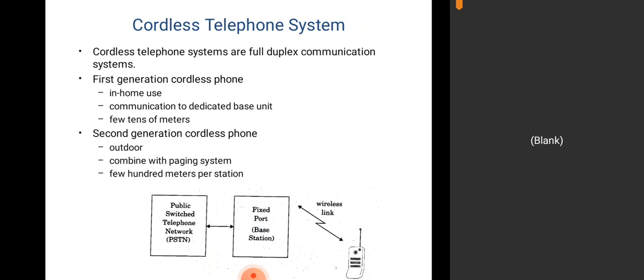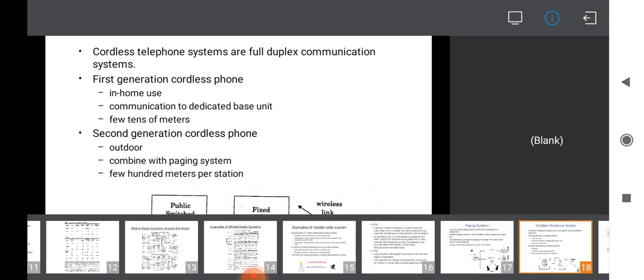Cordless telephone systems are full-duplex communication systems. First-generation cordless phones are for in-home use, communicating with a dedicated base unit over a few tens of meters. Second-generation cordless telephones are for outdoor use combined with paging, covering a few hundred meters per station. A wireless link is established between the mobile station and base stations. Cordless telephone systems operate in full-duplex mode, meaning simultaneous transmission and reception is possible.